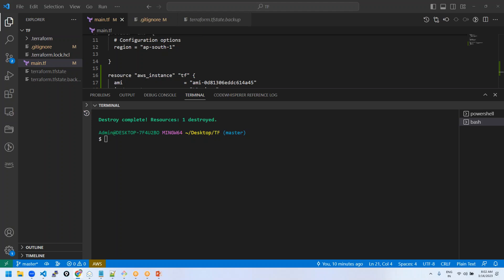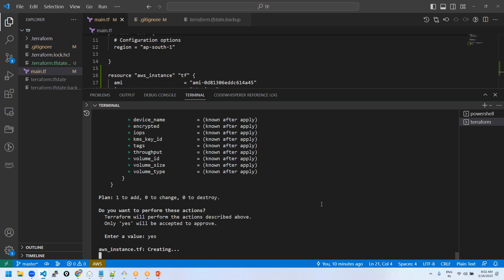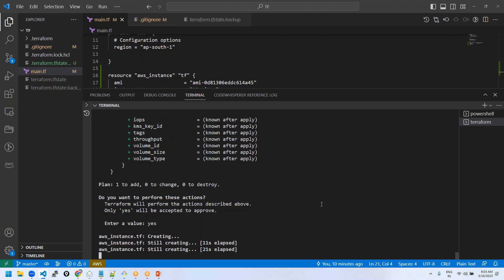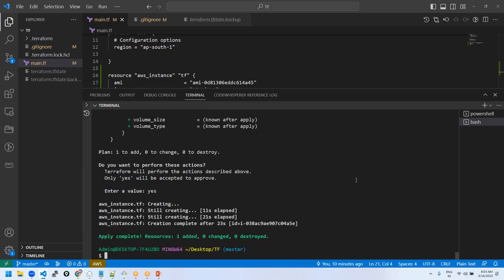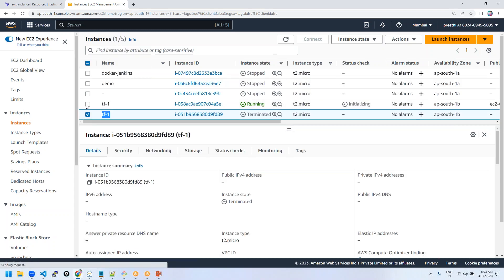The infrastructure comes up again. We have added a tag — this is the name. A new EC2 instance came up. You can check all the information on the AWS console, or use Terraform state list to list all the instances that were created. You can also use Terraform state show followed by the resource name to see all details like ID, status, and everything about that resource.